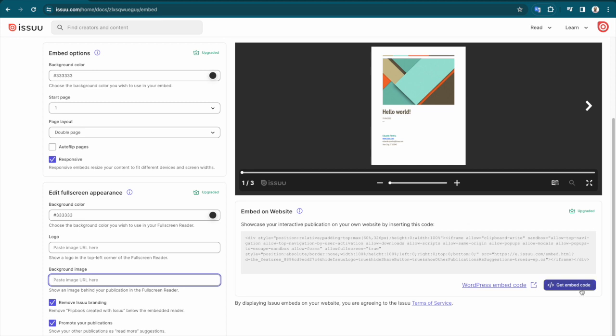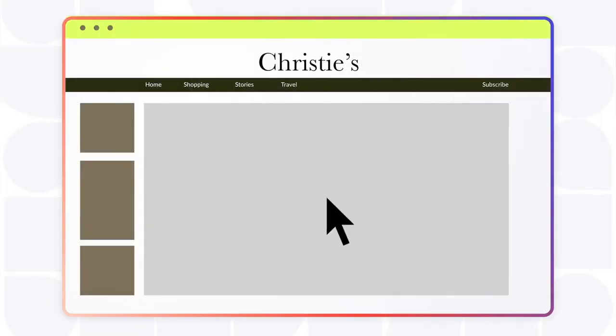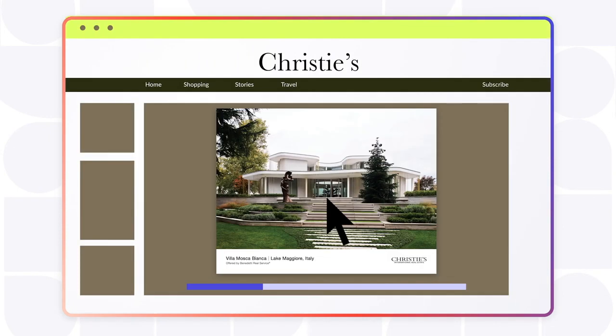Simply copy the provided code, open your website builder of choice, and paste the code to embed your publication directly onto your website.